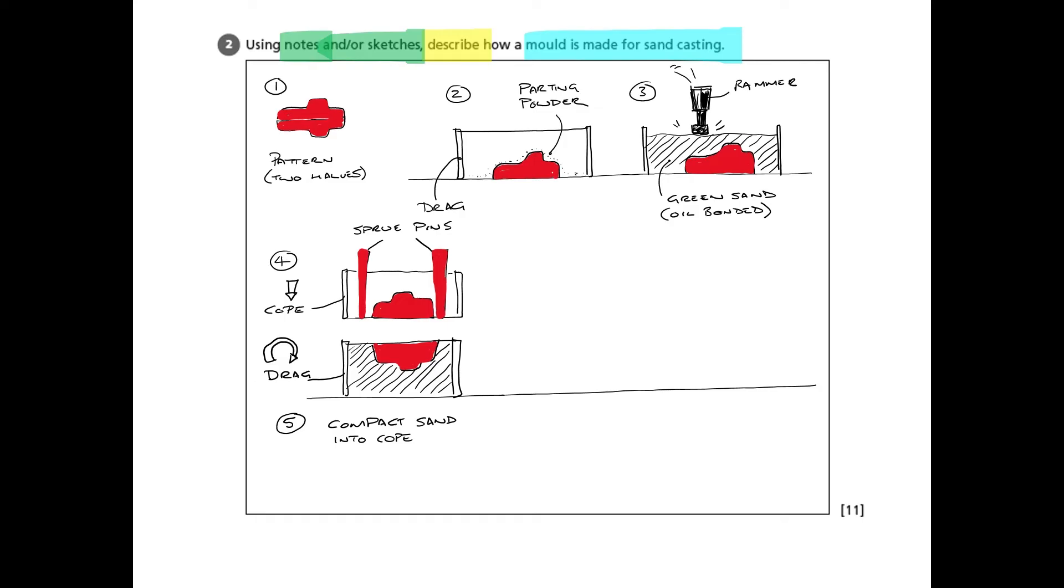So step five is to compact the green sand into the cope. And then step six will be to separate the cope and the drag to carefully remove the pattern and the pins. So all the red items will be taken out, which will leave lots of holes.